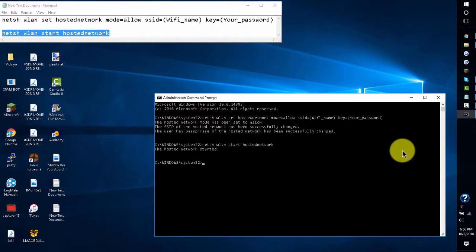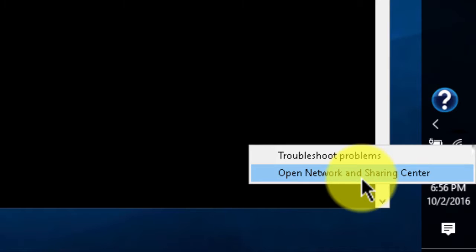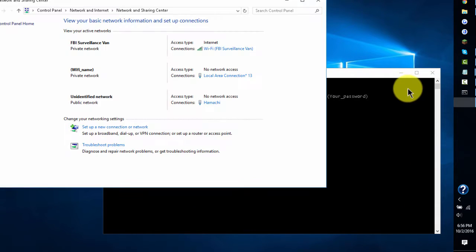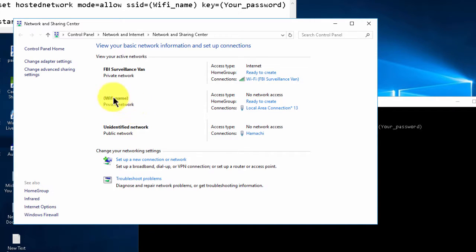Now after you've done that, you're not finished just yet. What you need to do is right-click the icon for your Ethernet or Wi-Fi and click 'Open Network and Sharing Center.' After that, you should see the name of the Wi-Fi network that you created.